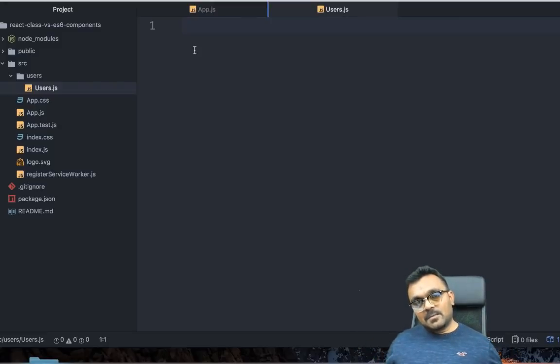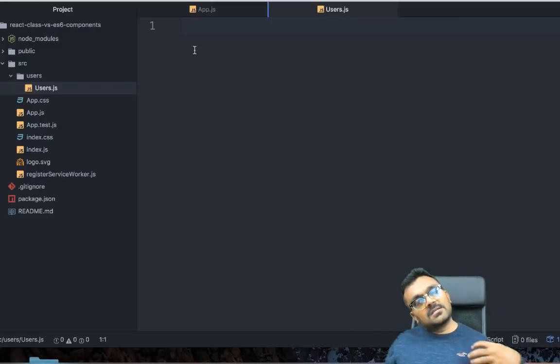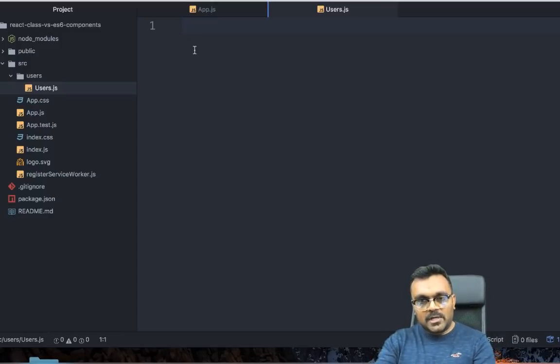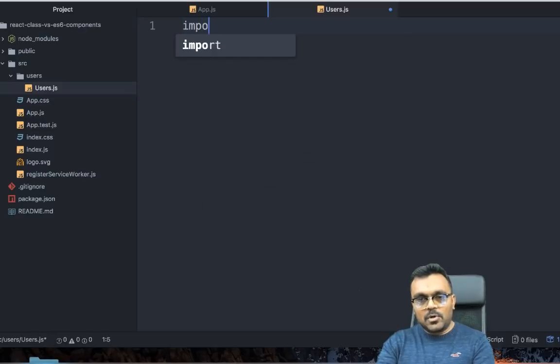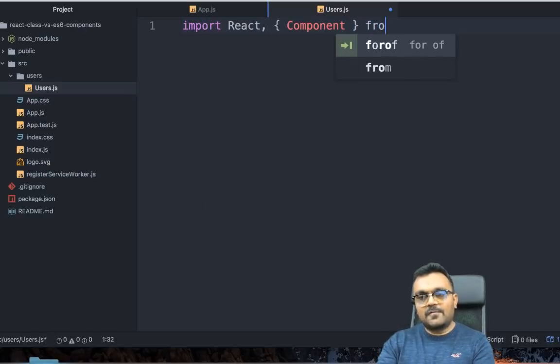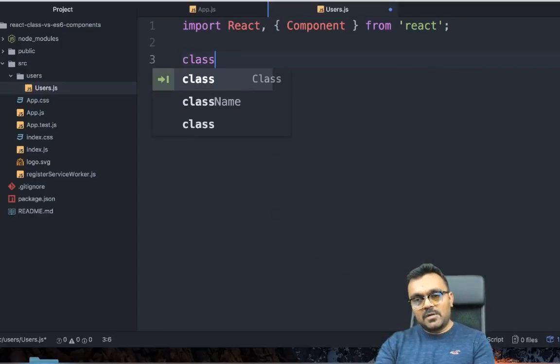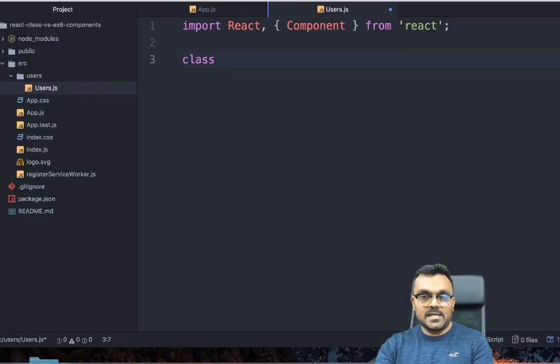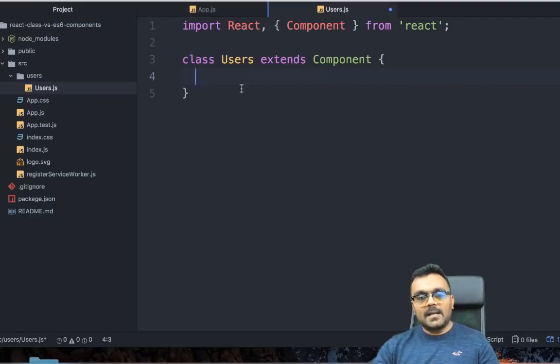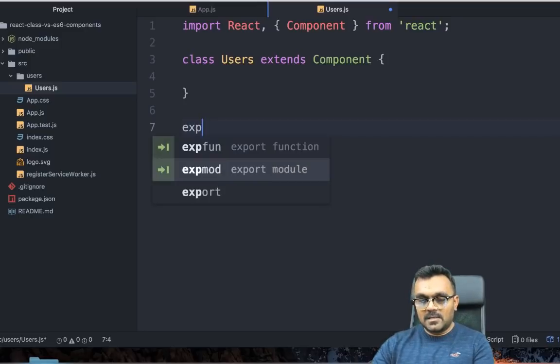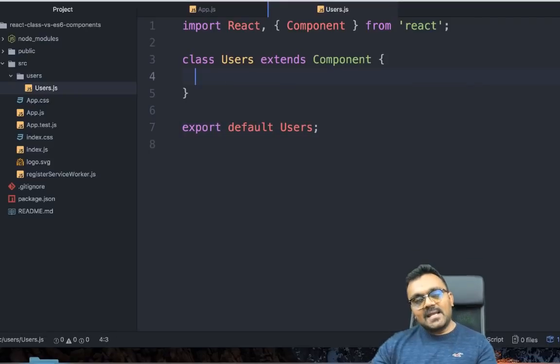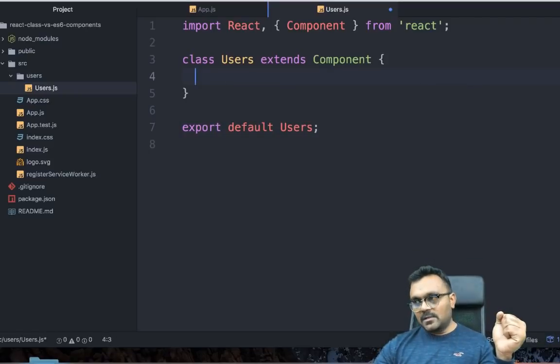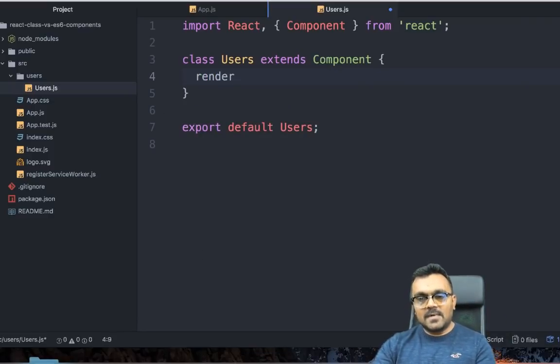Because it's a class-based component, we're going to extend it using the React component. So we need to import the component library. Let's say import React, Component from 'react'. Since it's a class-based component, we have to say class, the name of the component is users extends this component. Once you create a class, we need to export it. So it's export default users.